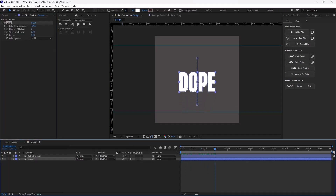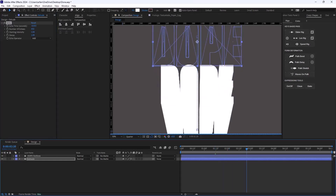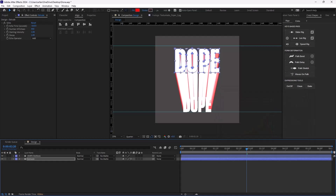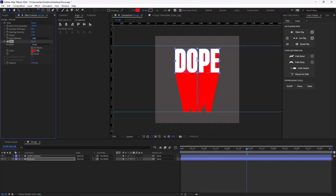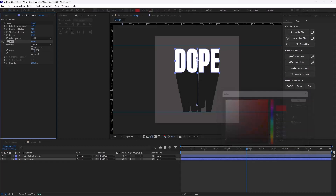Nothing happened because we need to change the number of echoes, so let's change it to a higher number — something like 450. Now if I want to change the color, nothing will happen, so we need to add the Fill effect manually. Let's do that and change the color to a blackish color like this.